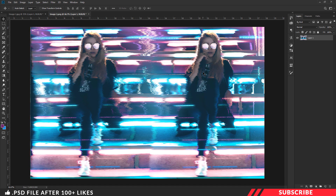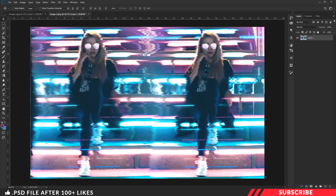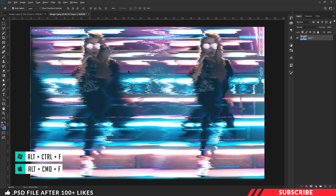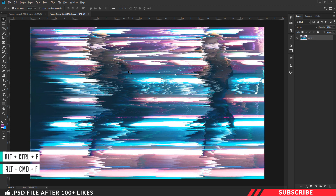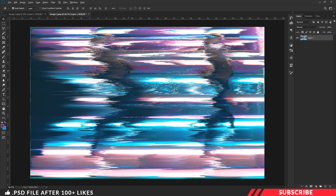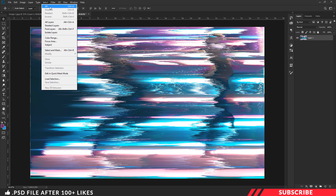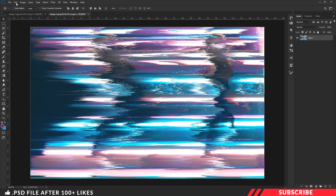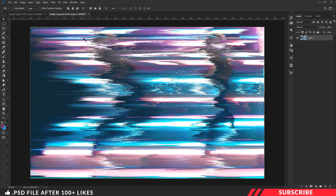Now I am going to repeat the same process. Go to Filter — you can click the last filter option or use the keyboard shortcut Control Alt F. Repeat the process until the image turns unrecognizable. I repeated the process 42 times. Once you are done, go to Select All, then go to Edit and copy the image.